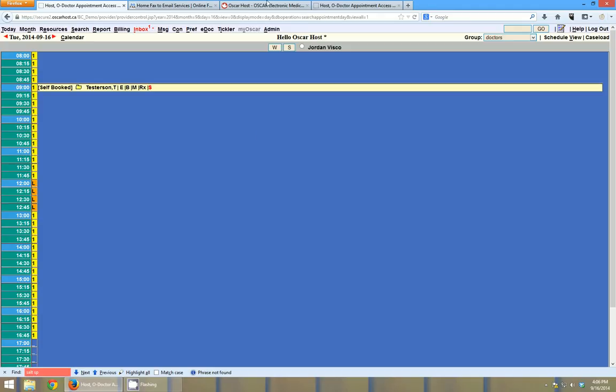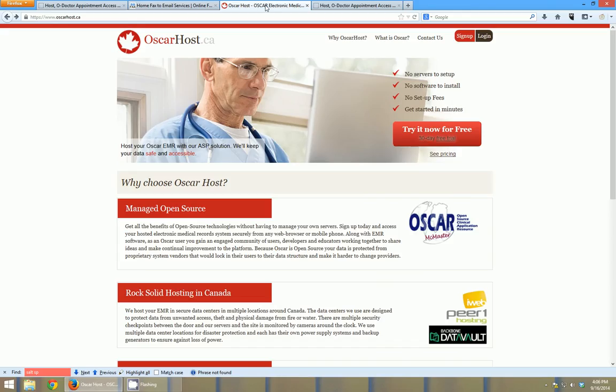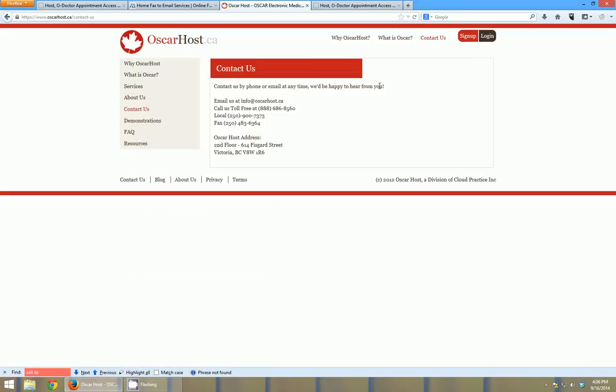If you have any questions on that or any questions on faxing at all, please feel free to check us out at oscarhost.ca. And there's a contact us link on the top right of the page where you can find our information, email address, and our phone numbers. Thanks a lot.